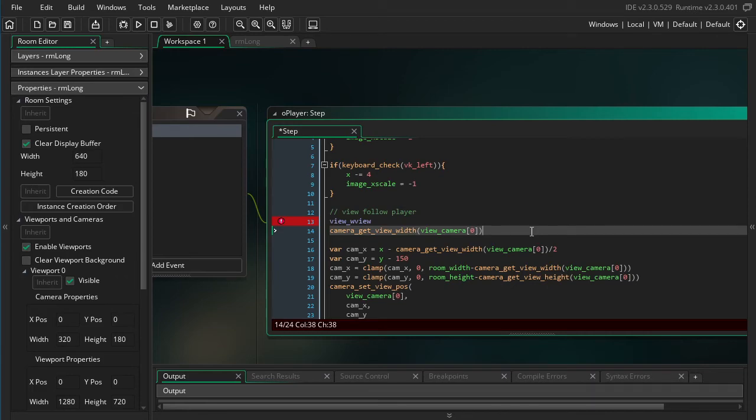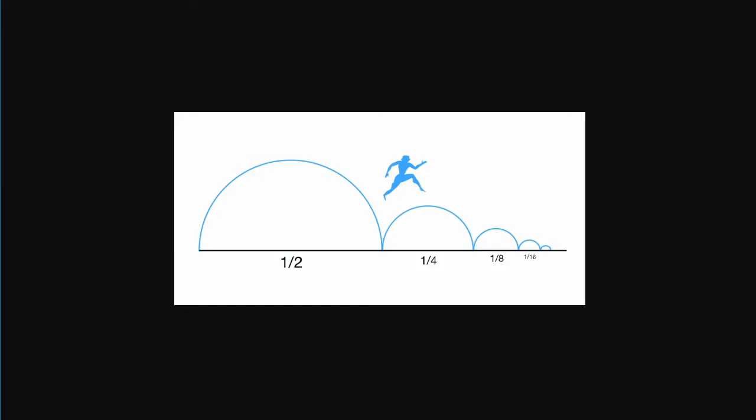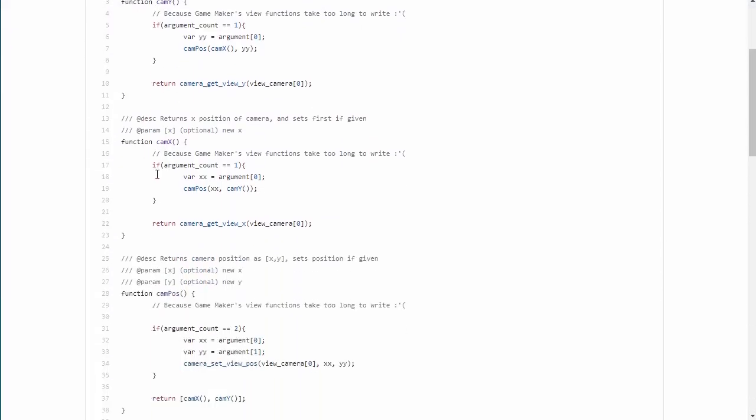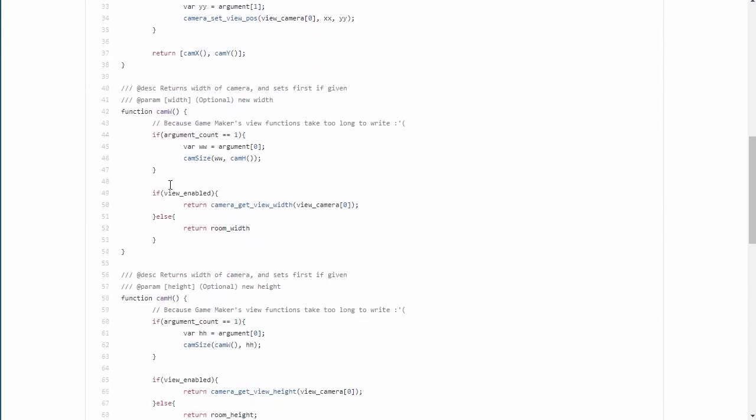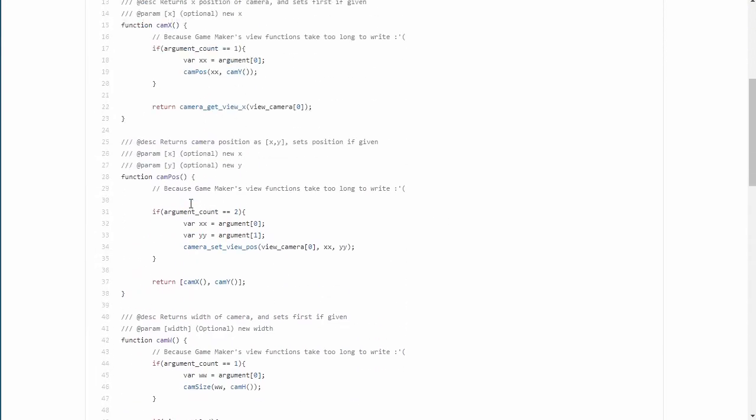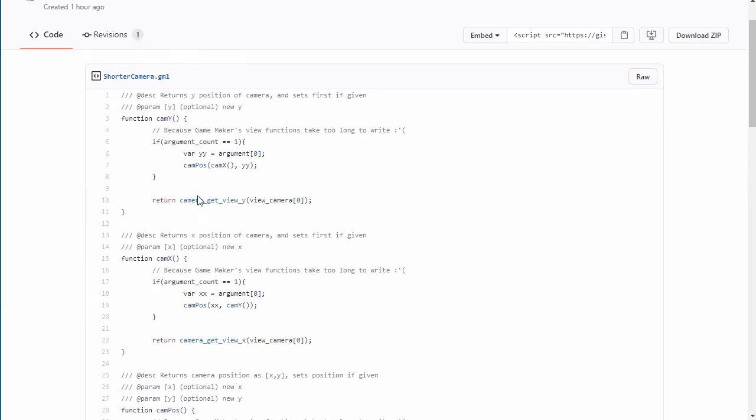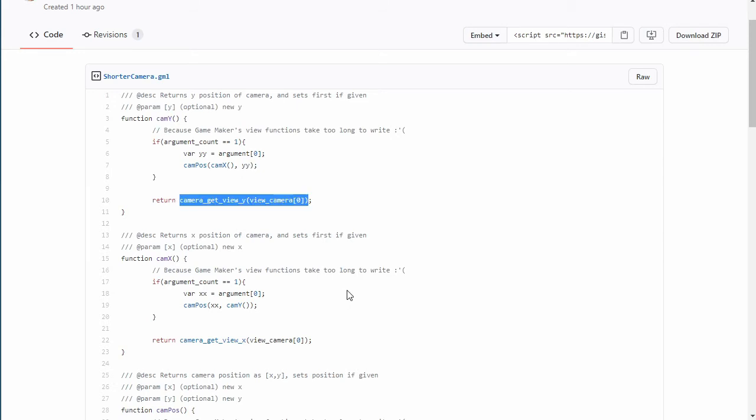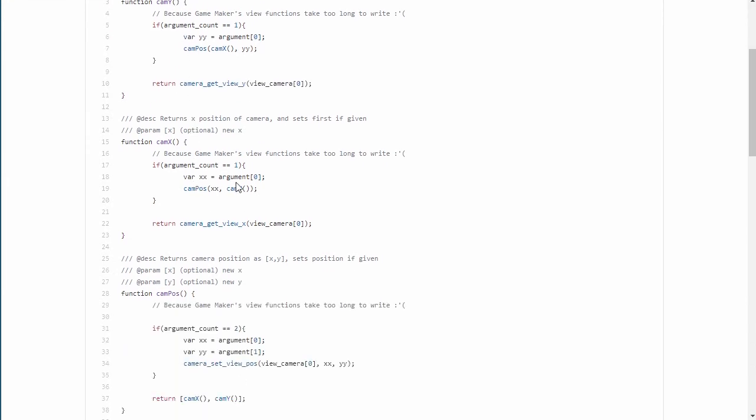So let me go ahead and pull up this link here, and what you can see here is these are my shorter functions. So as an example here, if you look at cam_y, all it'll do is return that line, the corresponding line in the new GameMaker. And the other nice thing about this is you can actually pass in values to this function and it'll change the y.